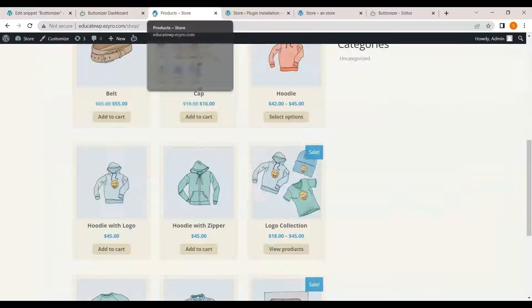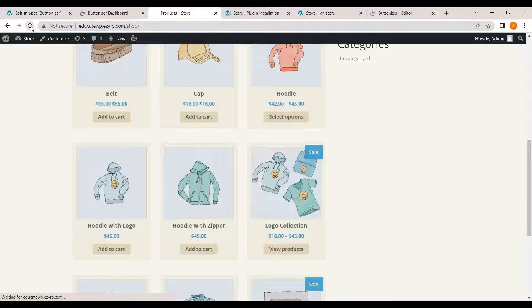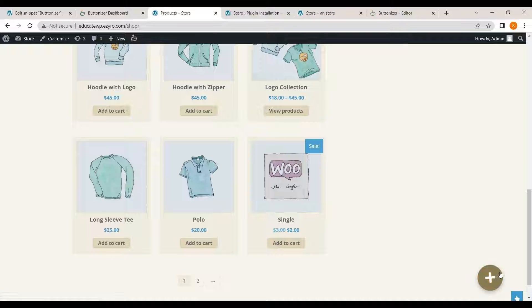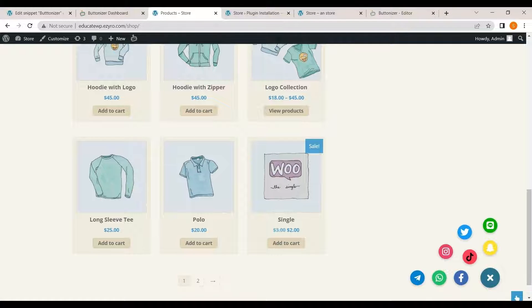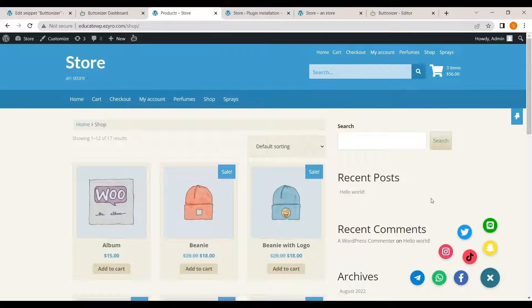Now head over to your page and refresh. And you will see that button is added. This is the other way you can add the button if the WordPress plugin doesn't work out well for you.